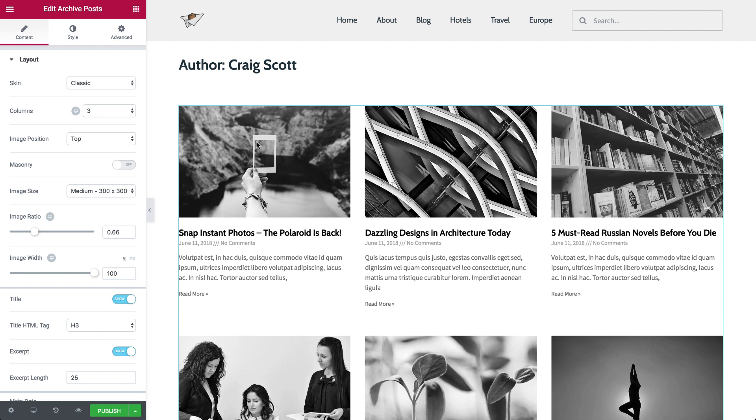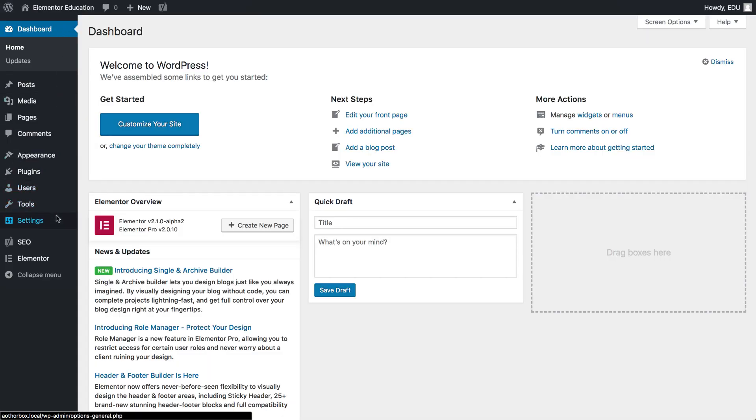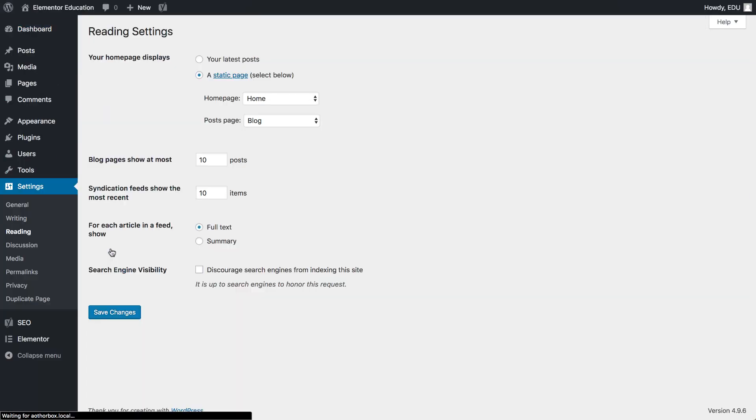The number of archive posts displayed is determined by your WordPress archive settings. By the way, if you want to change it, just go to WordPress, Settings, Reading, and set the number of posts you want. It will impact all of your archives.